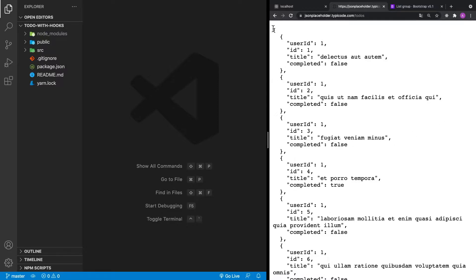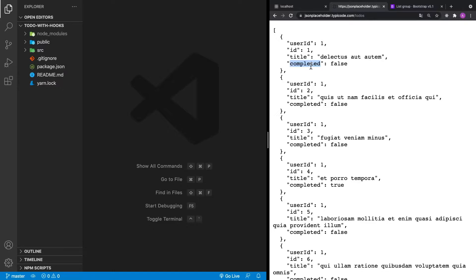As you can see, it's an array, and inside this array there are to-do items. Each to-do item has a user ID, an identifier, a title, and a completed field. We're going to be taking this list of to-dos and displaying them in our application.